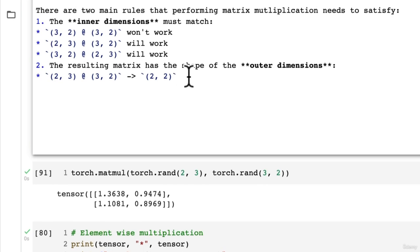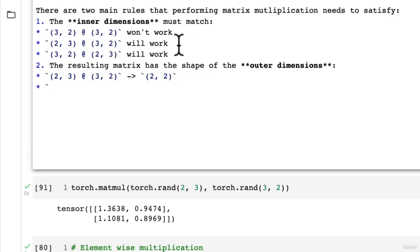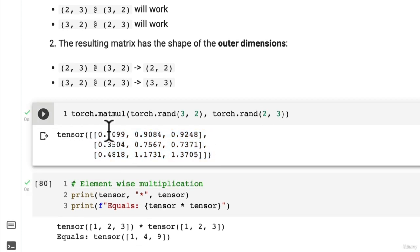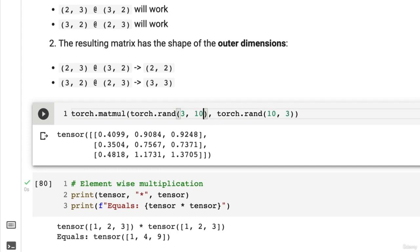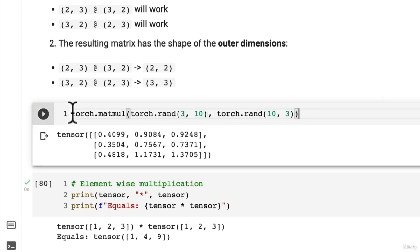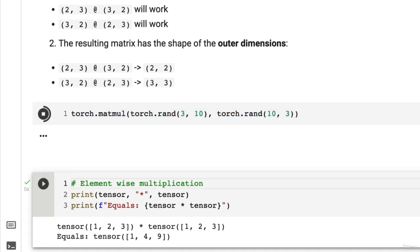What if we do the reverse? 3x2 @ 2x3 — pause the video and give it a go. This results in a 3x3 matrix. Let's verify: put 2 on the inside and 3 on the outside for both, and we get a 3x3. Now what if we change both inner dimensions to 10? The inner dimensions still match, so by rule two — the resulting shape is the outer dimensions — we still get 3x3.